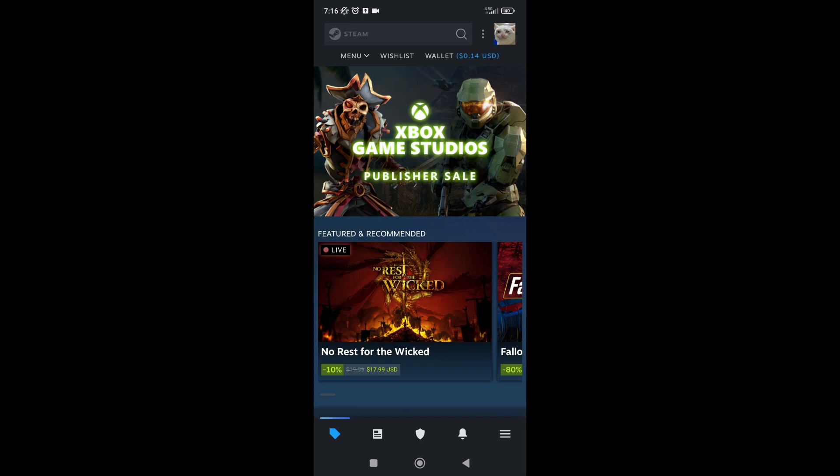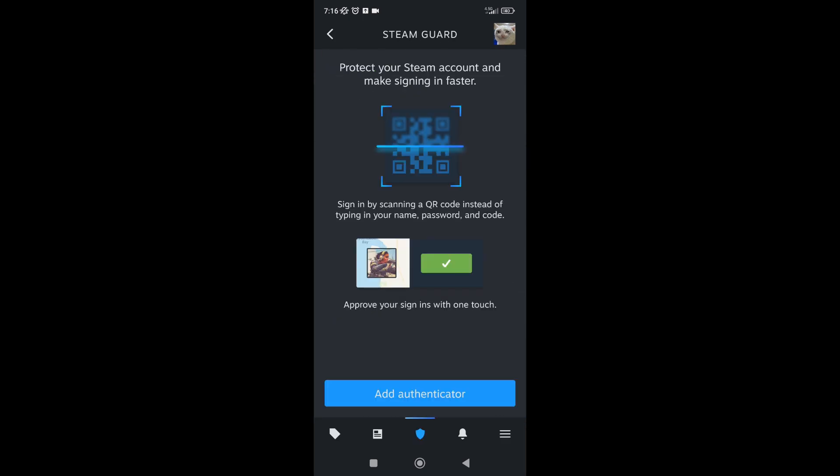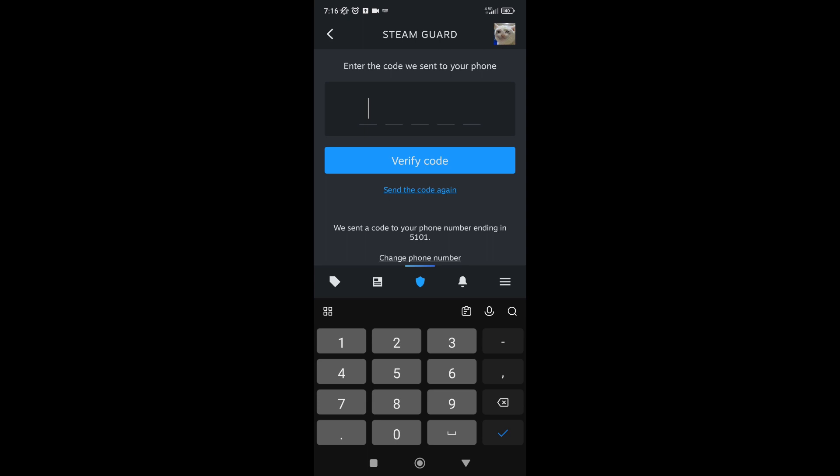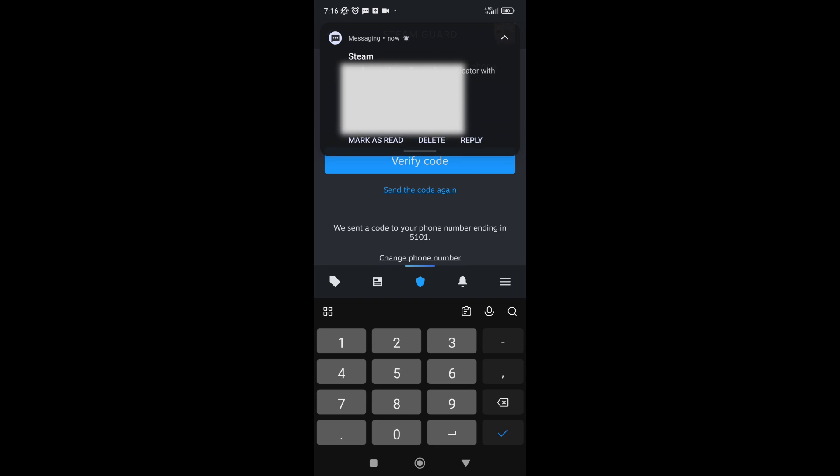What you're going to do is on the bottom right side of the screen, tap on the three lines and then find Steam Guard here. Then tap on Add Authenticator. Here they're sending me an SMS that includes the code.